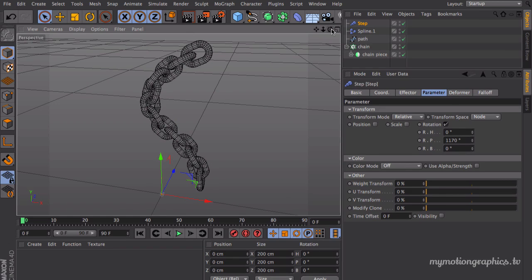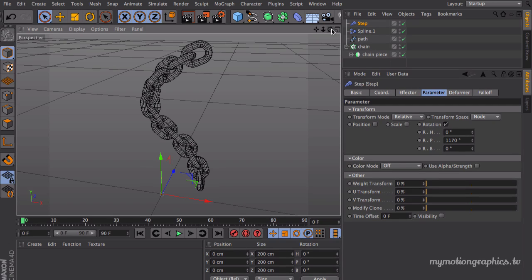Now if you want to learn how to make these chains move dynamically and have some interest in animation, go ahead and check part two of this tutorial. Until then, bye bye.